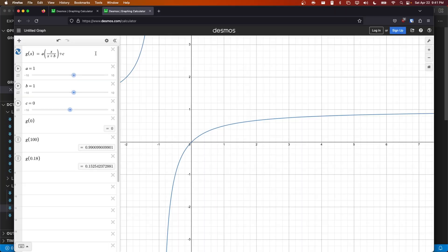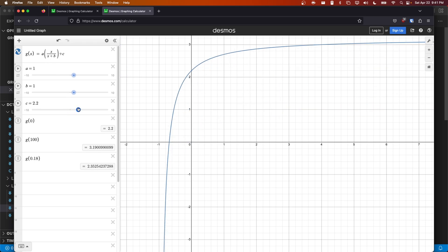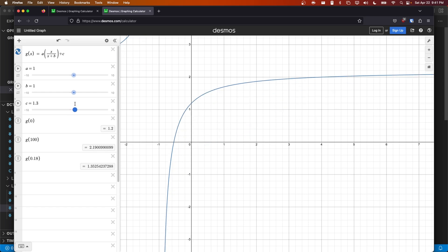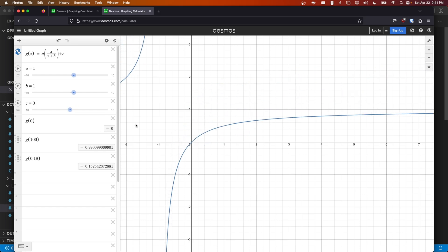I've gone back into our graphing calculator and written out our function g(x). We can see that the slider c raises the entire graph up and down. We can therefore use this to control g(0). Next up we can see that the horizontal line that this graph approaches is actually equal to a + c.